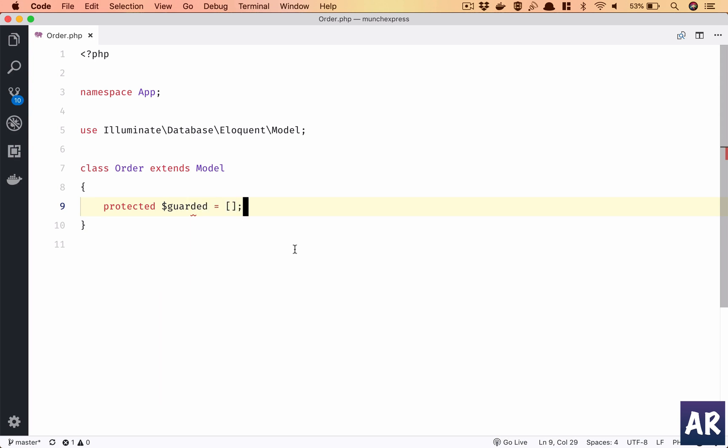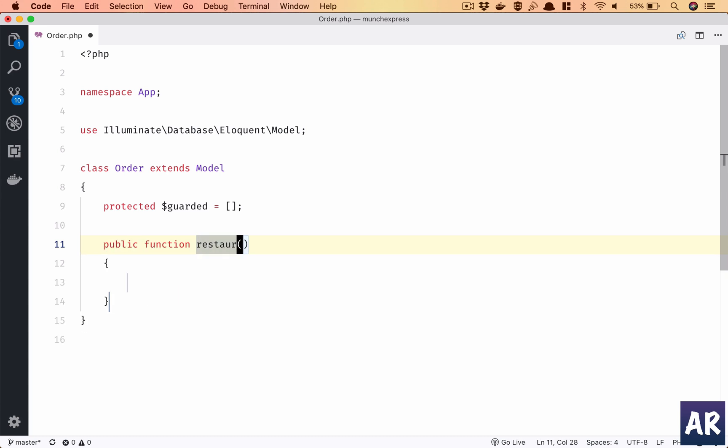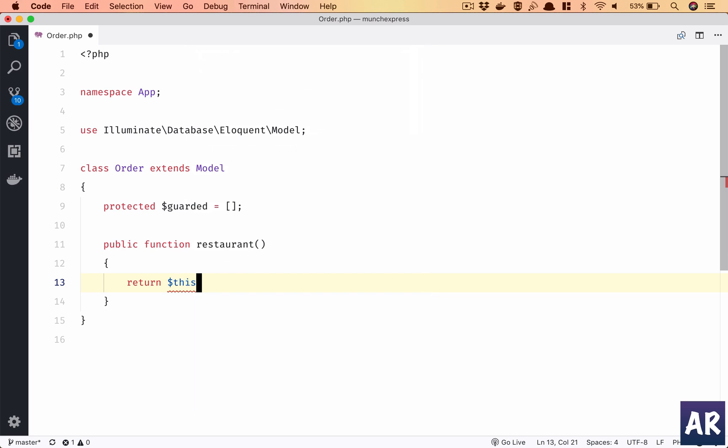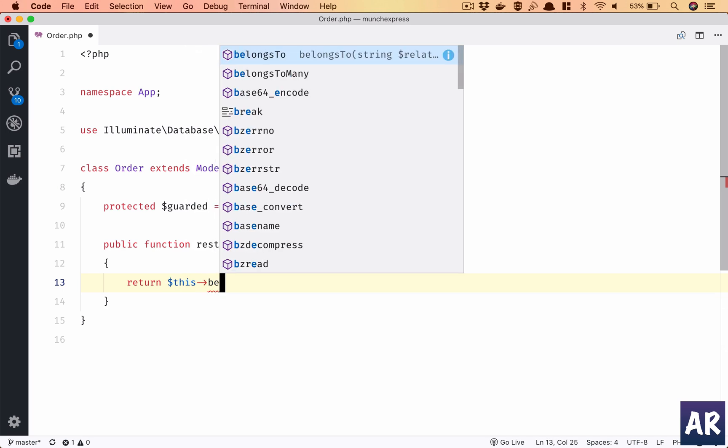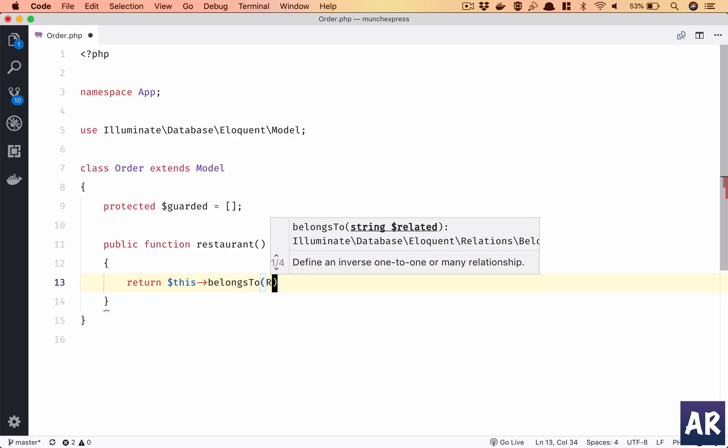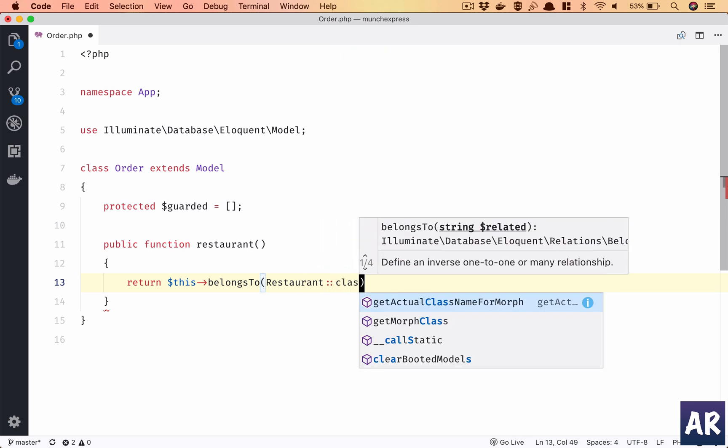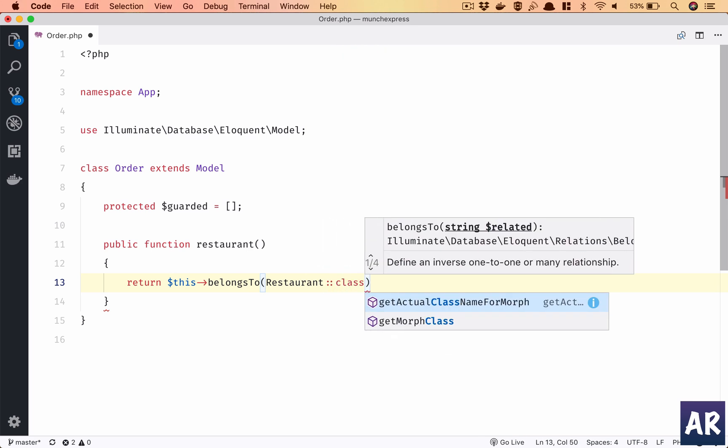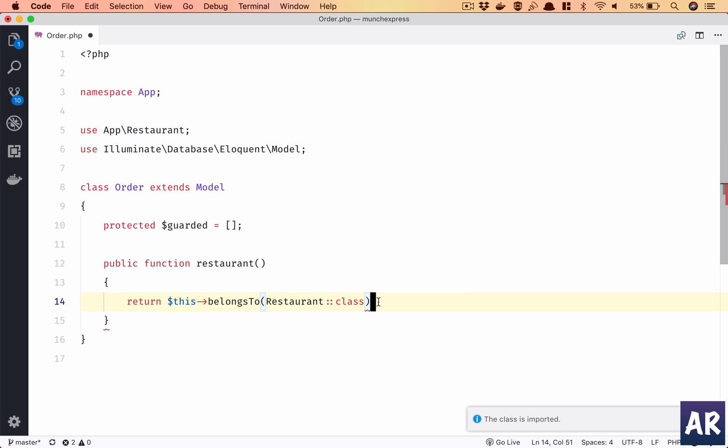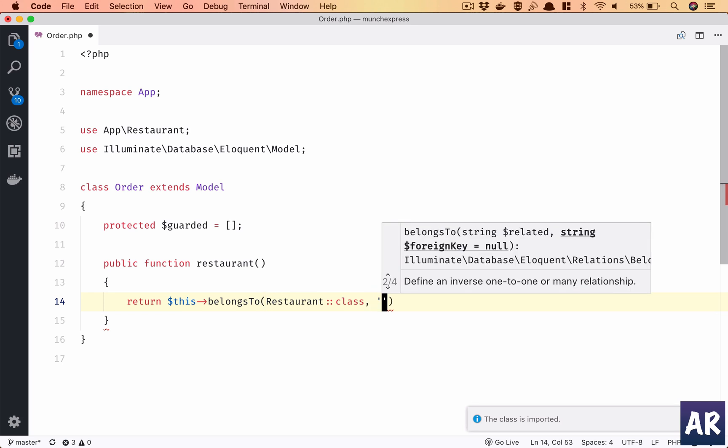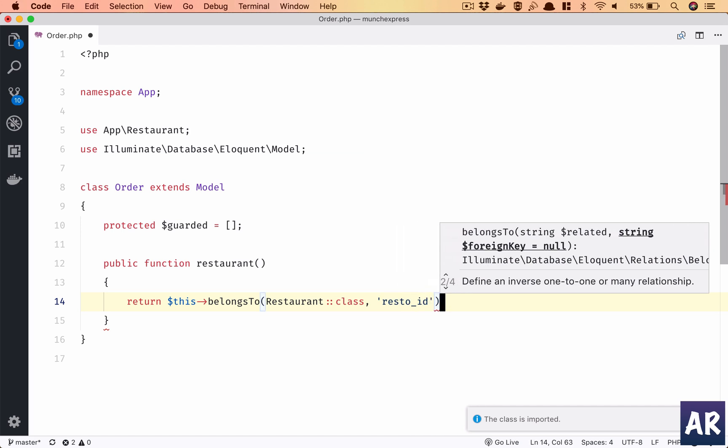First of all, we'll have a guarded property as empty so that we can kind of use all the create columns. And then we need to get some relationships, right? So an order belongs to a restaurant. So return $this->belongsTo restaurant class, and then I think I need to add the foreign key resto_id.